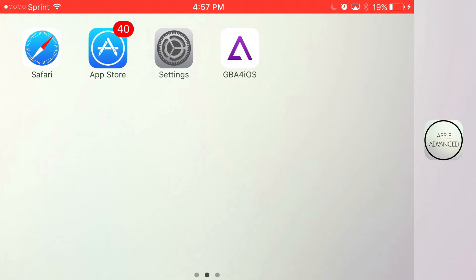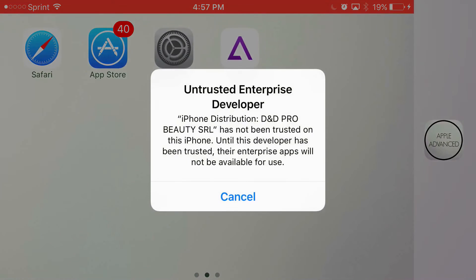But the thing is, if you want to have access to it, it'll say untrusted enterprise developer. So to get rid of this prompt and actually have access to GBA4iOS, all you want to do is just find settings.